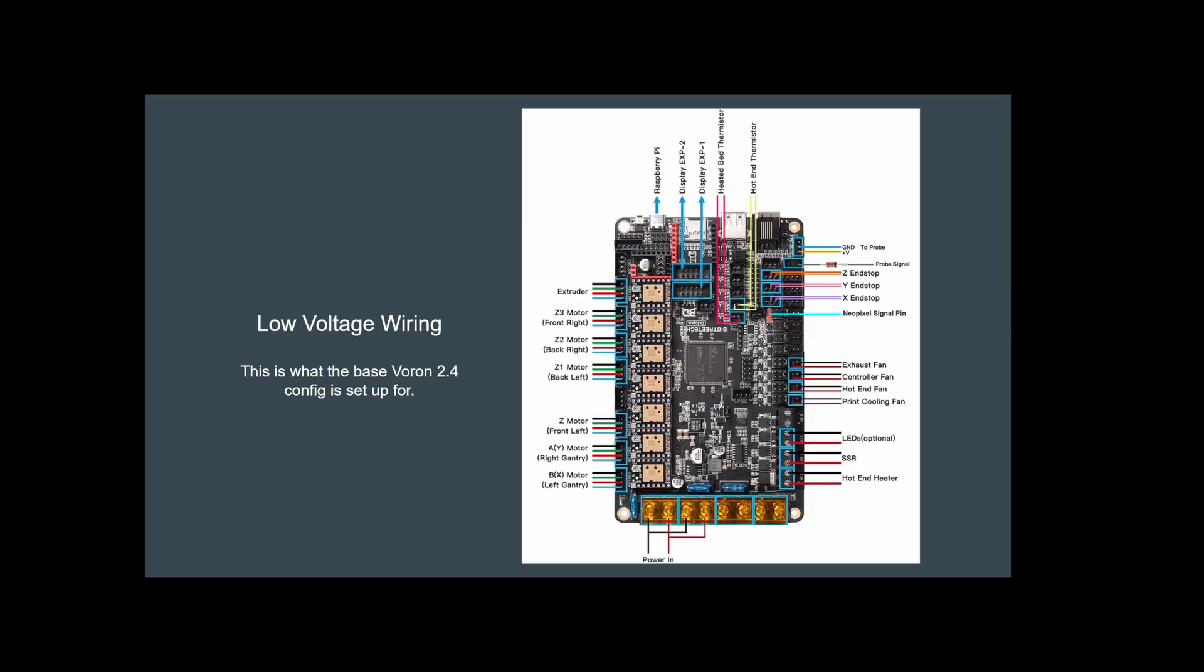The other side you'll have your fan controls, your end stops, your signal for your neopixel and probe, then your output to your LEDs, solid state relay, and your hot end heater. You'll also have the power in rails along the bottom.